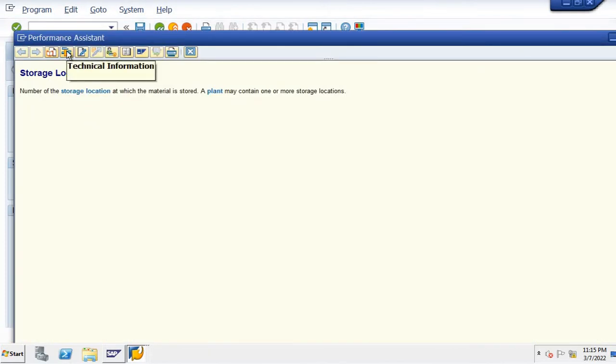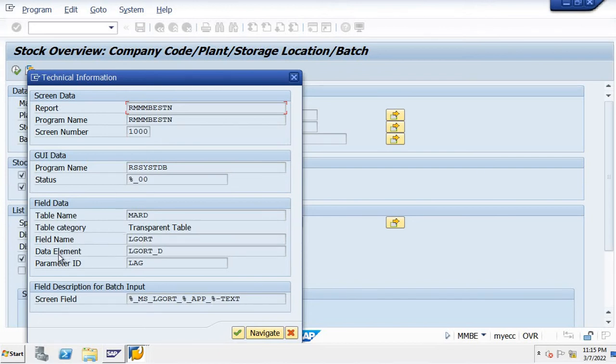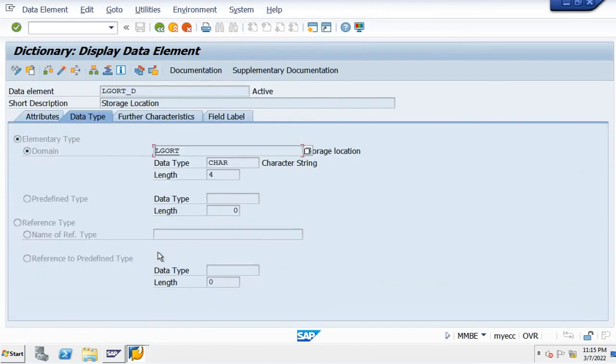Click on the technical information, then you can see the field data like table name, table category, all the things. Select the data element, double click on the data element, you can see the display data element here.